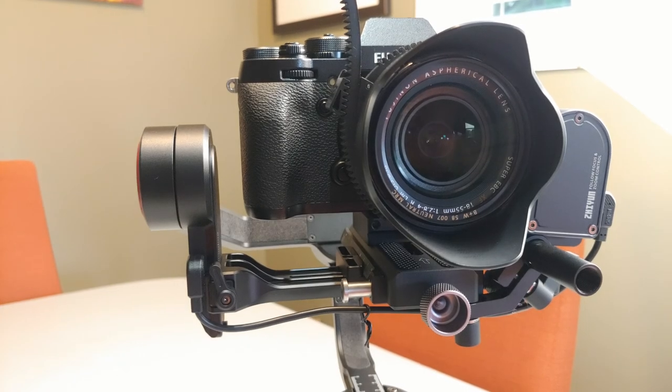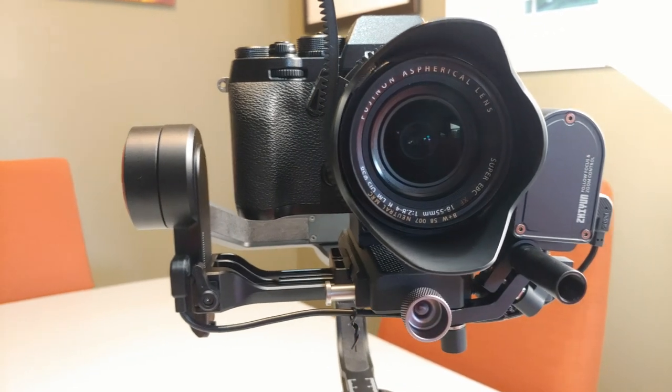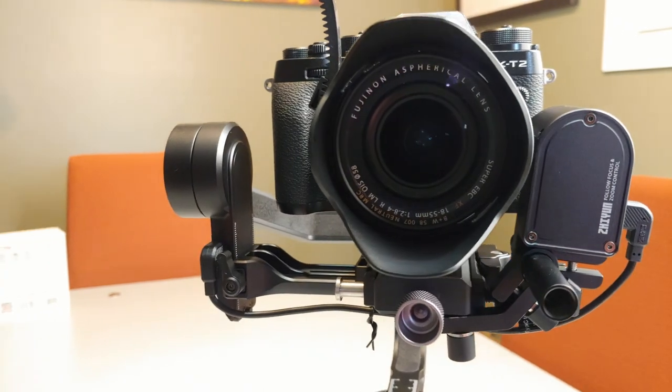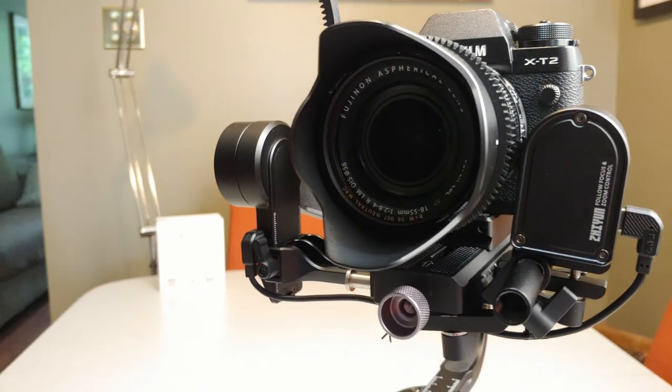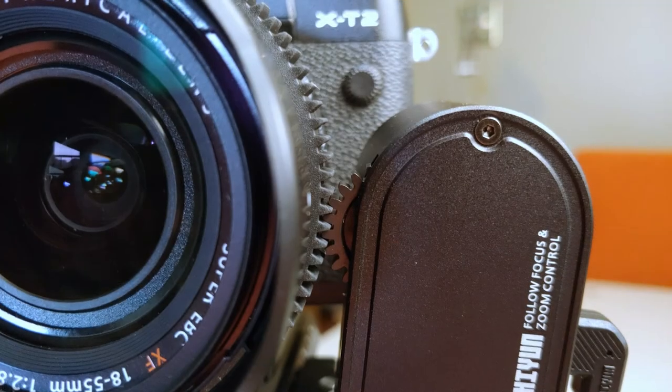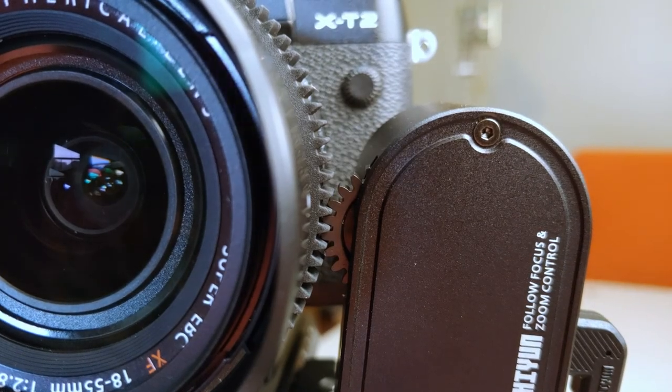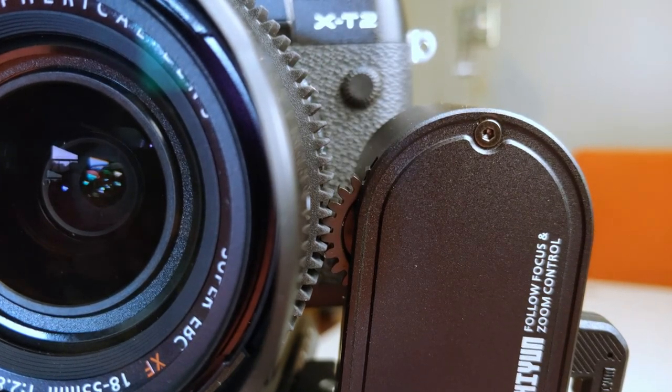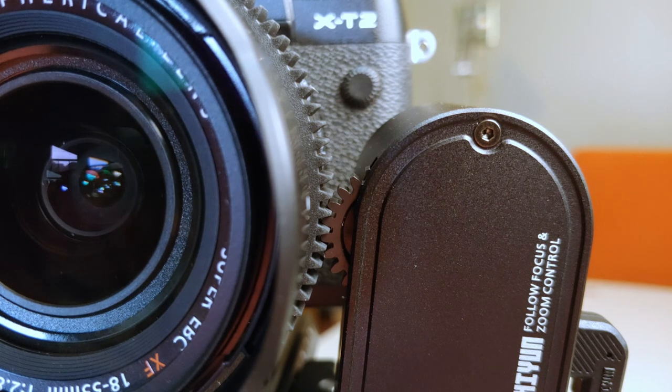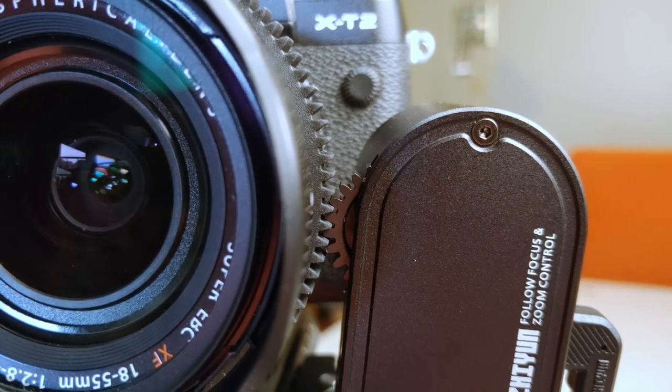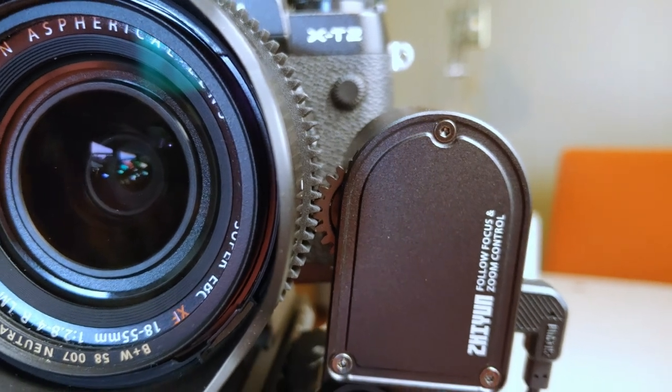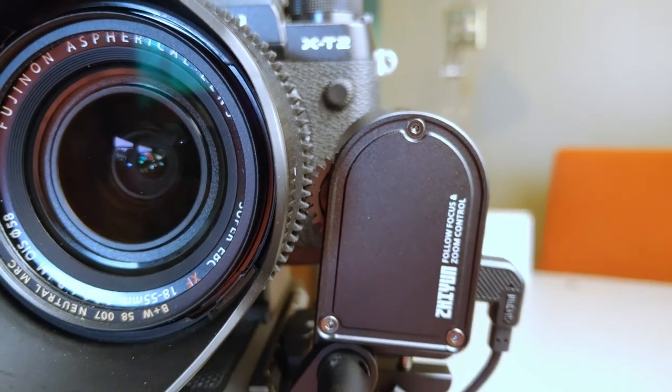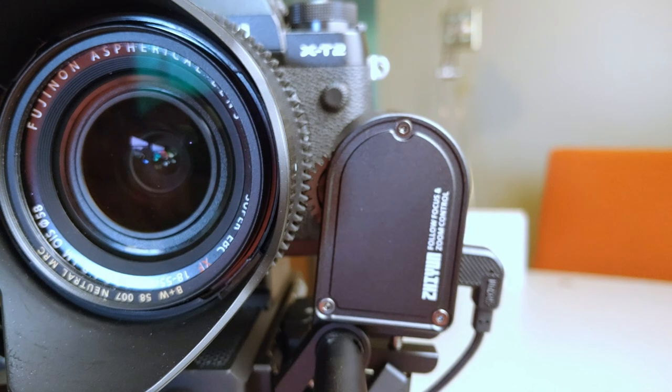This is the Zhiyun Weevil-S gimbal with the Transmount Zoom and Focus Servo. Now this isn't meant to be a full review of either the Weevil-S or the Transmount Servo, but rather just a short video to let you know some of the pitfalls that you might find when you put this thing together.